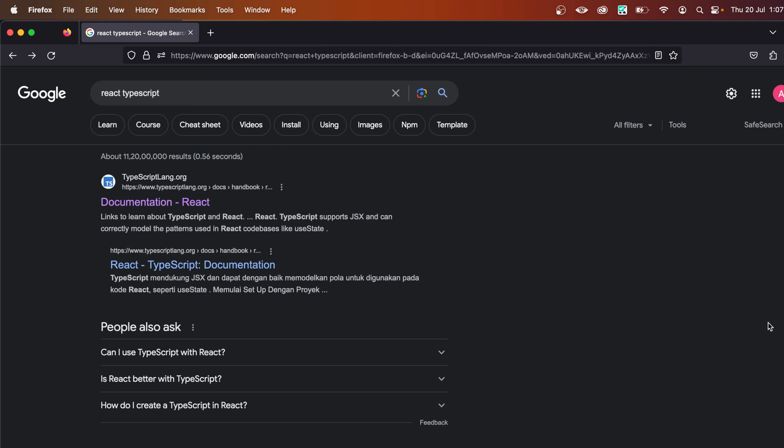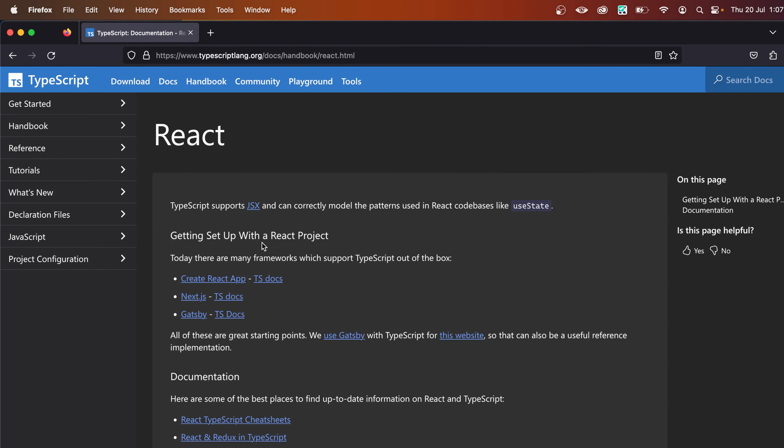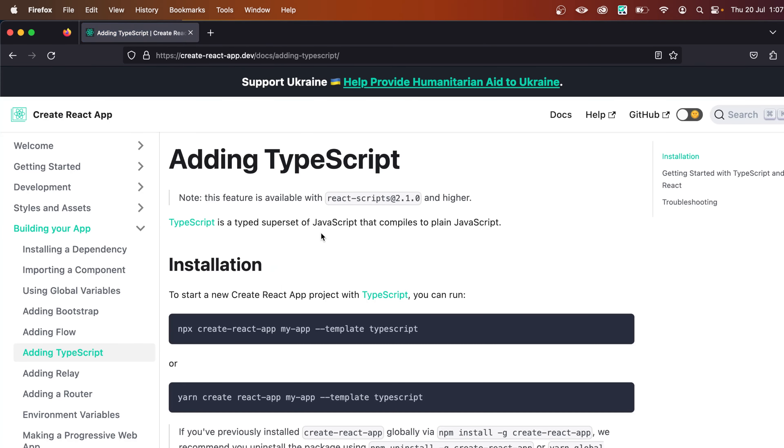So to get started, head over to Google and search for React TypeScript and click on this first link which says documentation-react and make sure the URL is typescriptlang.org. And in here, go to the section saying getting set up with React project and click on this tsdoc.